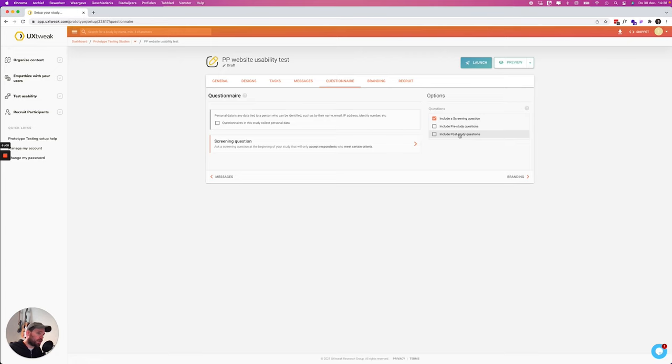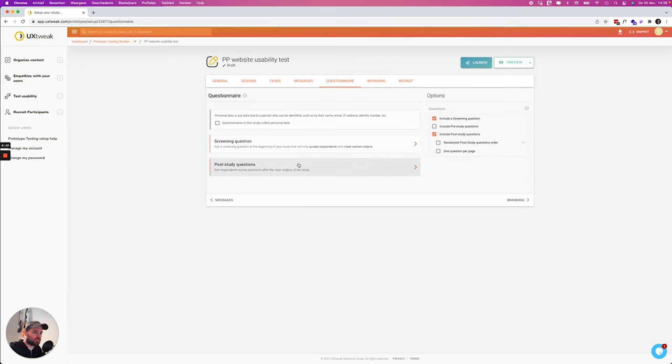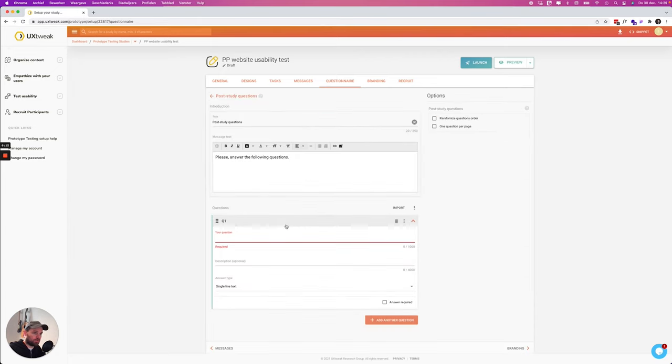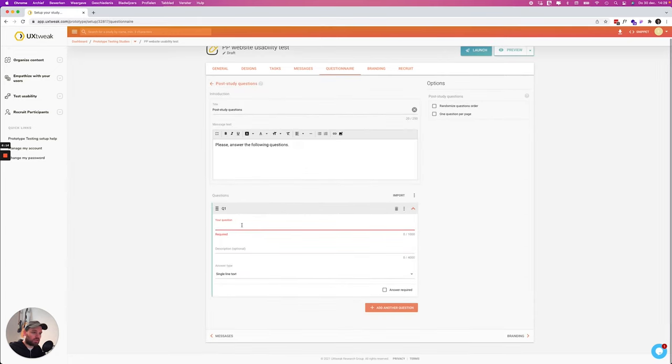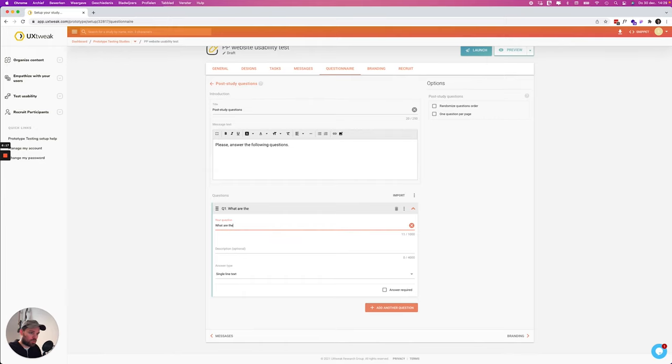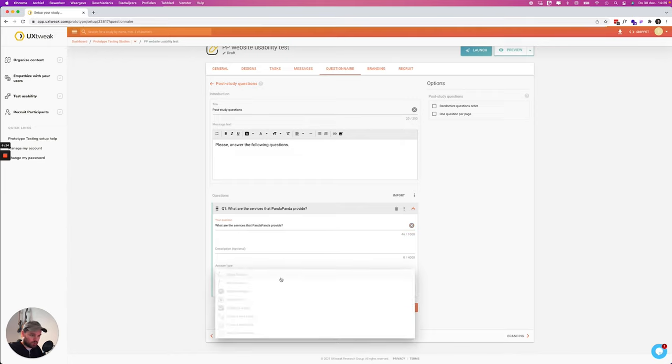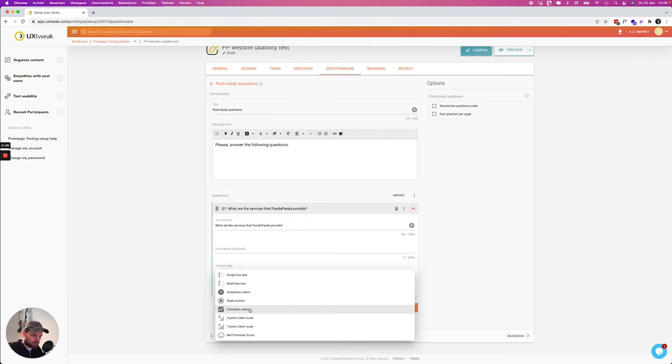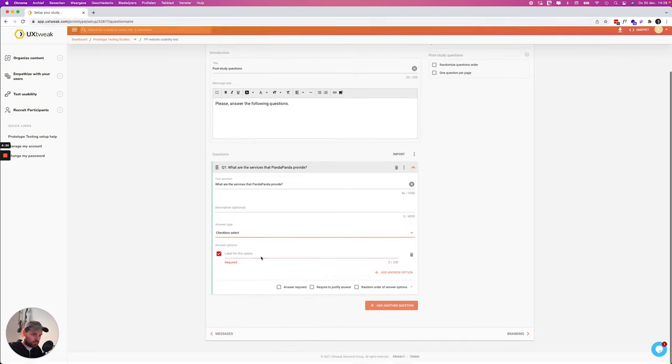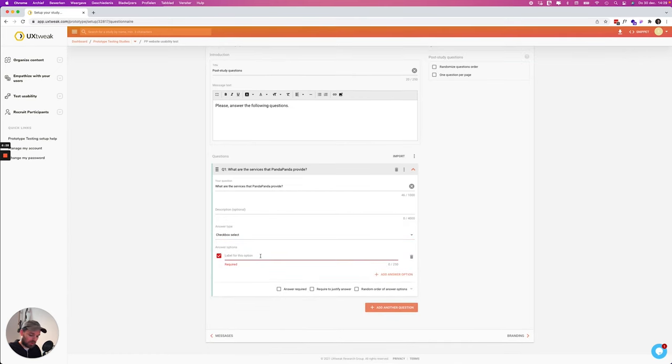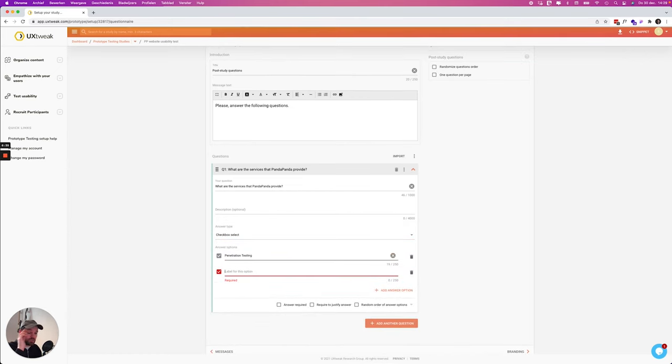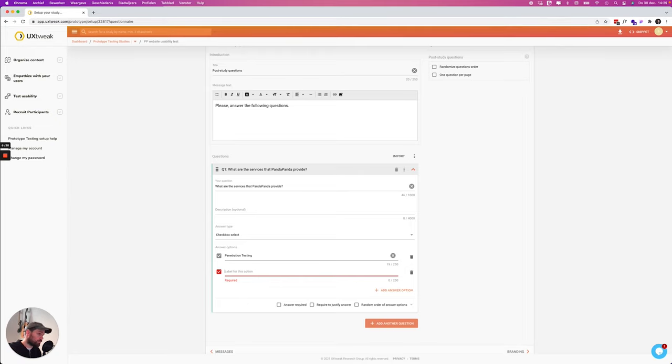I also want to add a couple of post study questions. Let me do this real quick. What are the services that Panda Panda provide? Now we're going to add checkbox and we're going to come up with a couple of services. So this is interesting actually for us to see if they understand what's on the website and if they really see our different services.